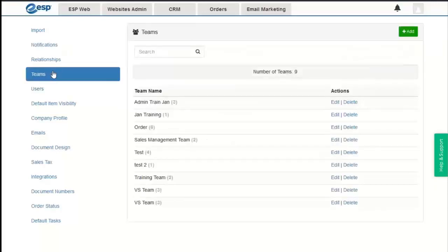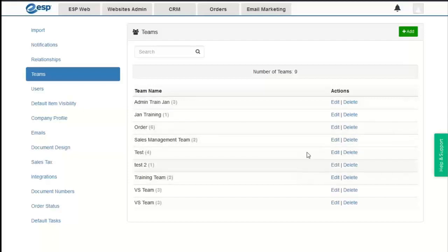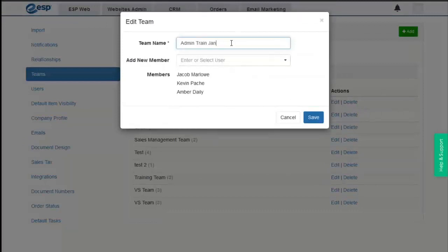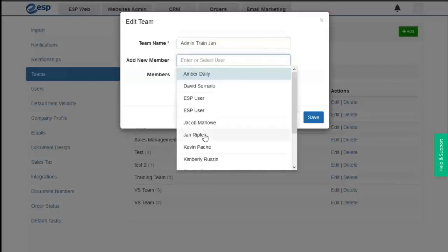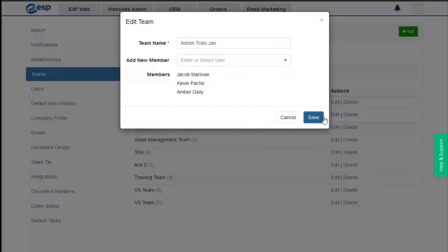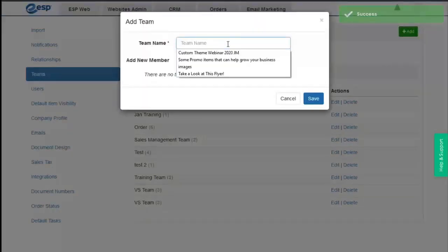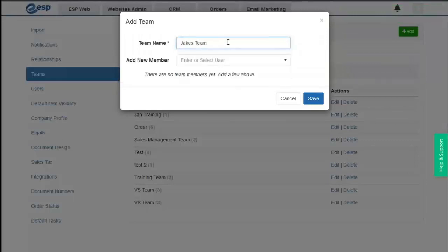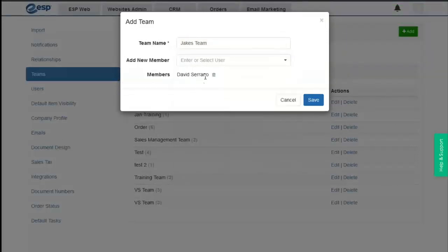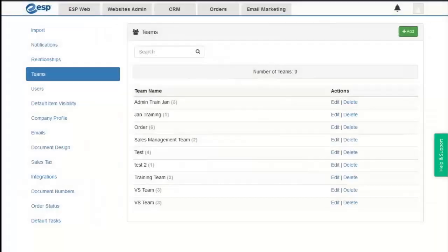Next we'll go to Teams. The Teams section allows admins to create groups of sales representatives within the company. By creating teams, we can assign multiple users to access various areas — for example, allowing a certain team to see specific presentations. We can add new members by selecting them from the list, or remove members from existing teams. We can also add a new team, name it, add members, and save. Options to delete or edit existing teams are also available.